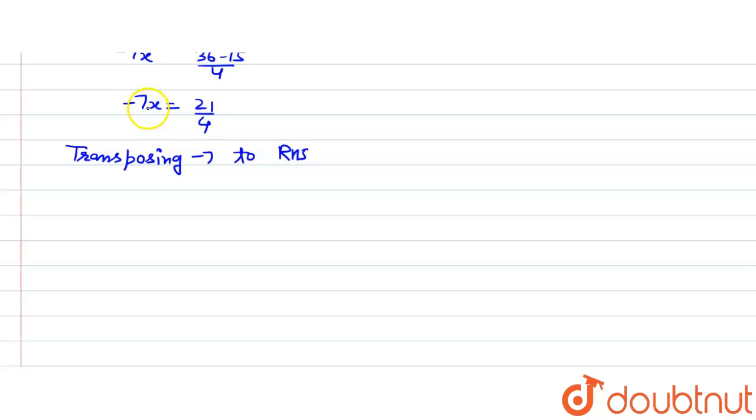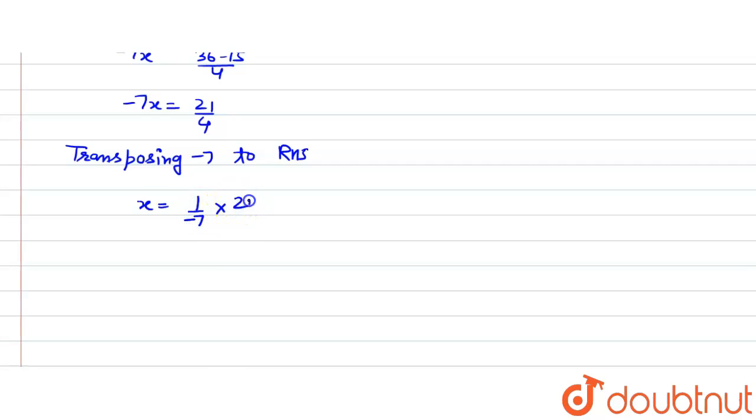So here minus 7 is getting multiplied by x. So on transposing it to the RHS it will be minus 1 by 7 multiplied by 21 divided by 4.